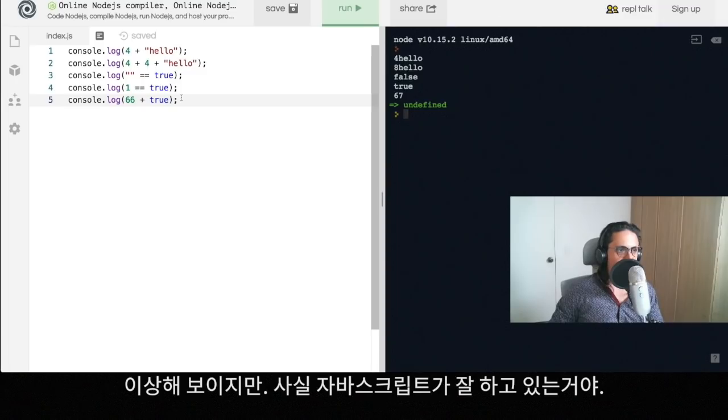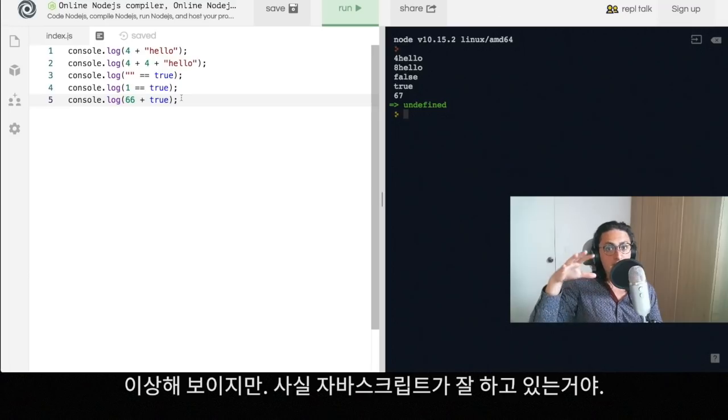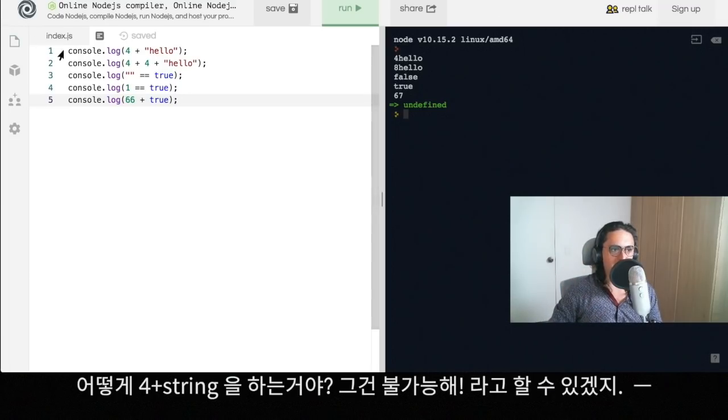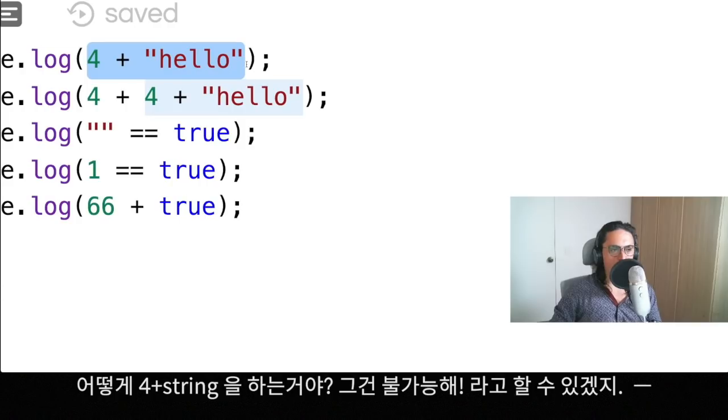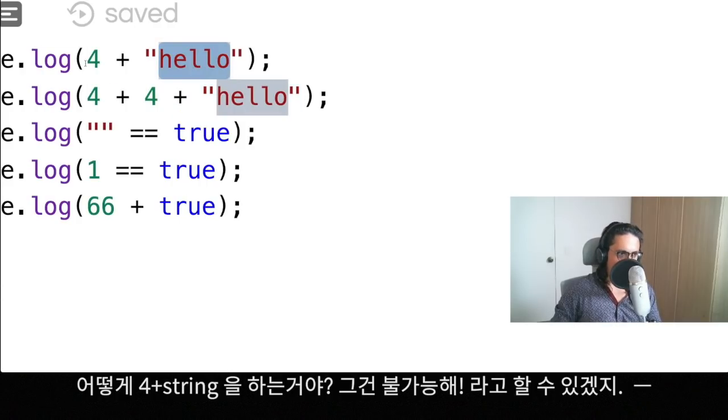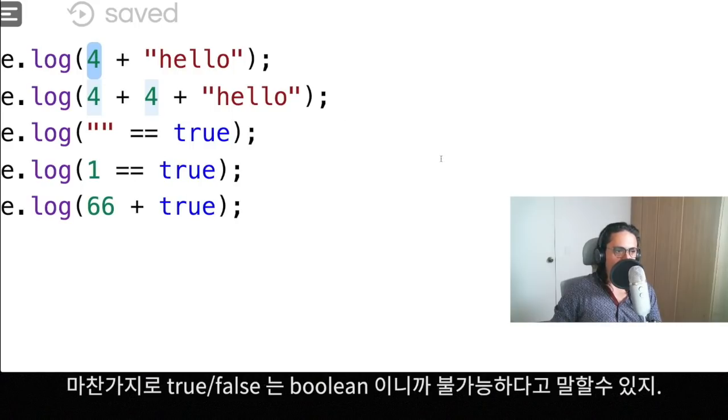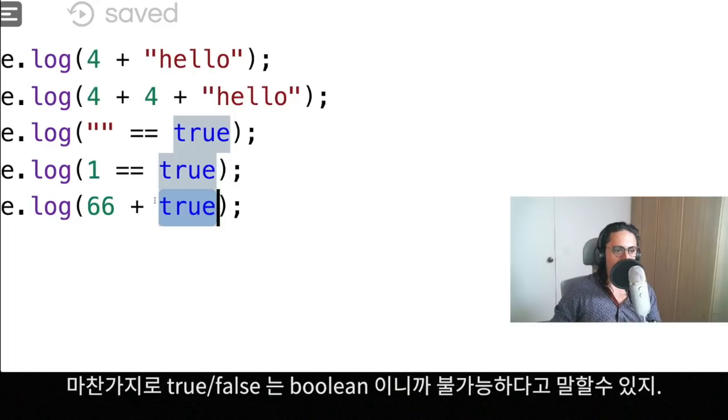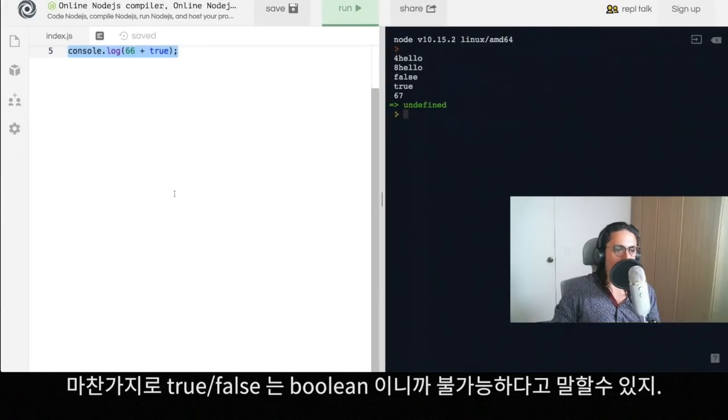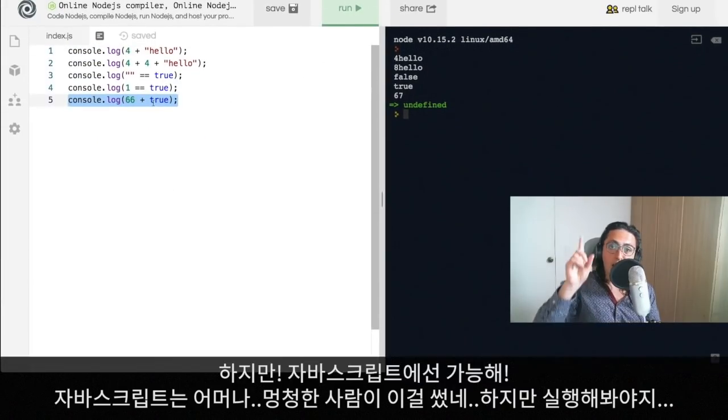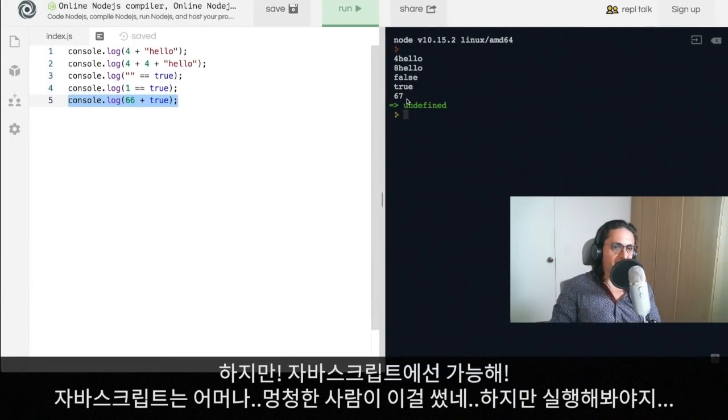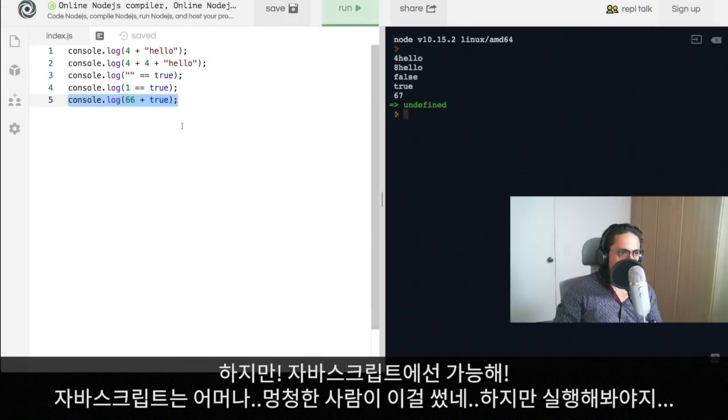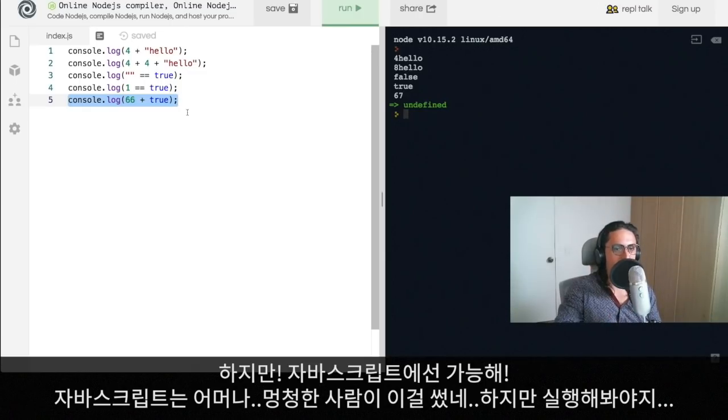JavaScript doesn't like to show you errors. JavaScript is a very forgiving language. Other languages will see this and say no, you cannot do this. This is a string, there's a four, you cannot do four plus hello. Or you cannot do sixty-six plus true, true is a boolean, sixty-six is a number. Some languages will say this is wrong, don't do it. Not JavaScript though. JavaScript is trying to be super nice and saying okay, this person is stupid, but anyways I'm going to execute this as good as I can.